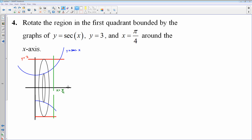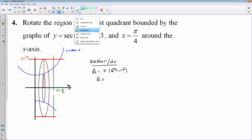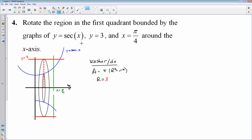This is a dx problem — we are rotating around the x-axis. Always identify the cross section: whether it's a disk or a washer, this is a washer. It is dx because I'm perpendicular to the x-axis. The area of a washer is π(R² − r²). The big radius is determined by that red horizontal line y = 3, and you always draw your radii to the original graph. My big R = 3 always. My little radius goes to the blue graph, which is y = sec x. So little r = sec x.